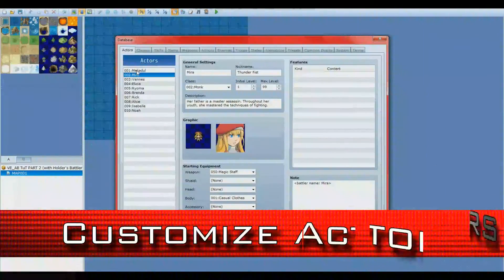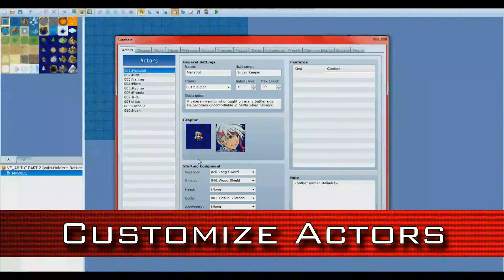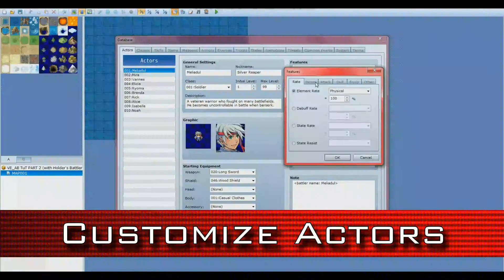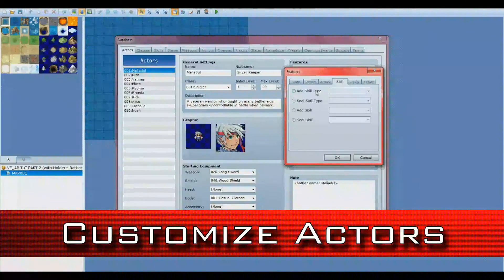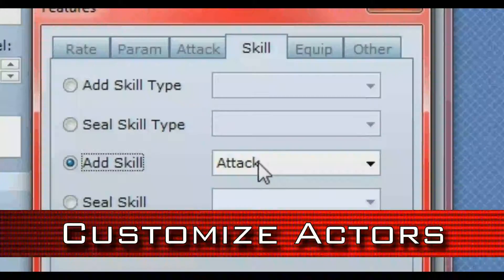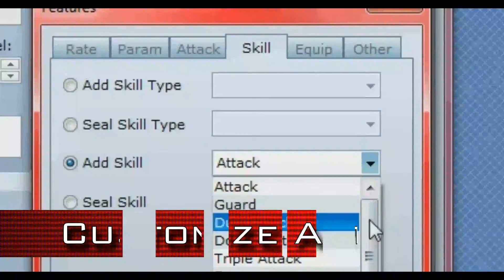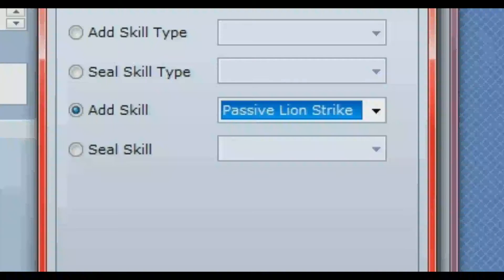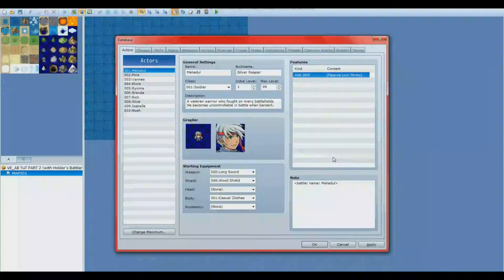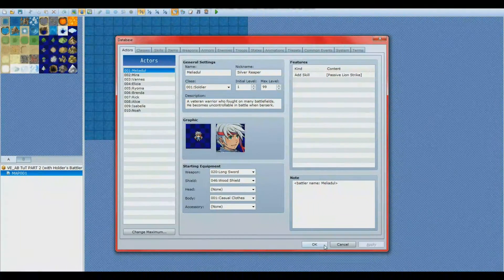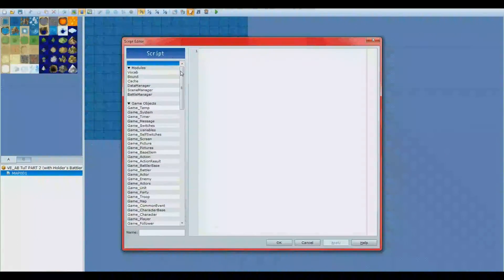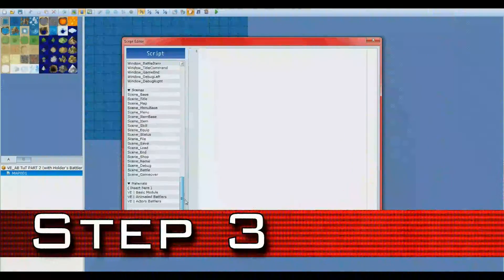It's time for step two: customizing our actors. Since we've already set up the weapons in our last video, all we need to do is just add the skill we just created to our actor. Once he has it and that's out of the way, it's time to actually create the line of code.